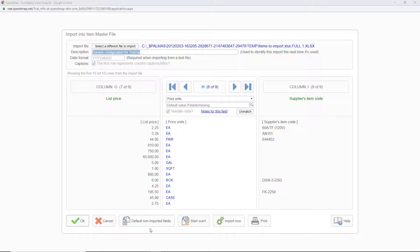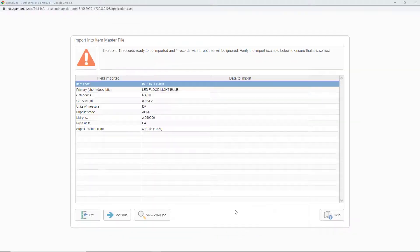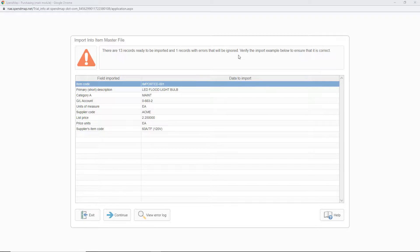After mapping the columns in my spreadsheet to the fields in SpendMap, I'll click this button to import my new items. Here's the import previewer, which shows the first row of data in my spreadsheet so I can make sure all of the fields are mapped properly. Up here at the top of the screen, I can see the number of records that are ready to be imported, as well as the number of records that will not be imported due to errors, like items with missing fields or data that's failing validation. You can click this button to see the details of any errors, or click continue to only import the good items.